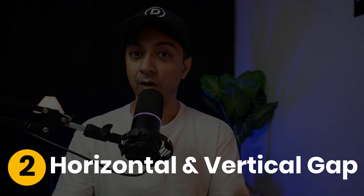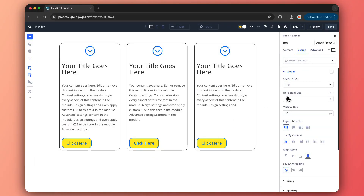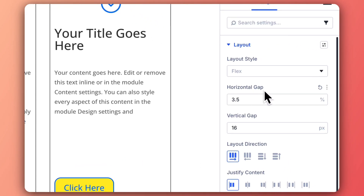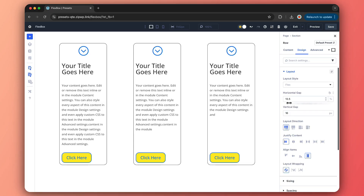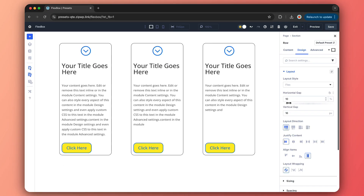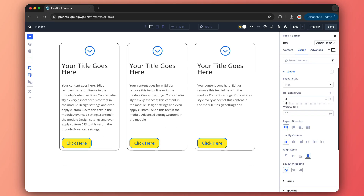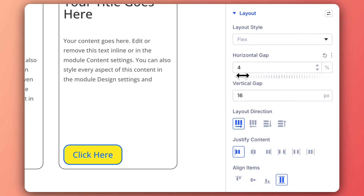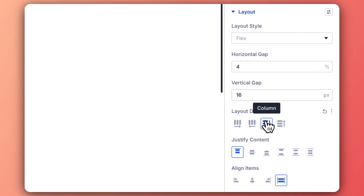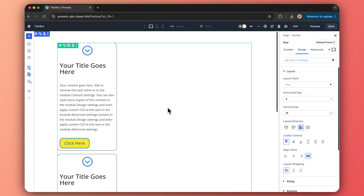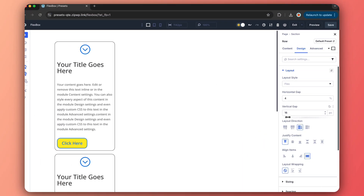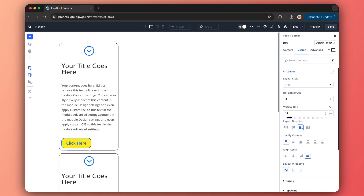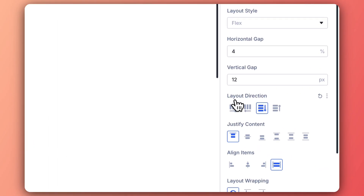Next we have horizontal and vertical gaps. These act like the CSS gap property, adding consistent spacing between Flex items. Horizontal gap sets the space between items in a row without adding extra padding on the edges. Vertical gap kicks in when items stack in a column or wrap into new rows, ensuring even spacing. You can use percentage, pixels, or any Divi advanced units, making it super flexible for clean, balanced layouts.